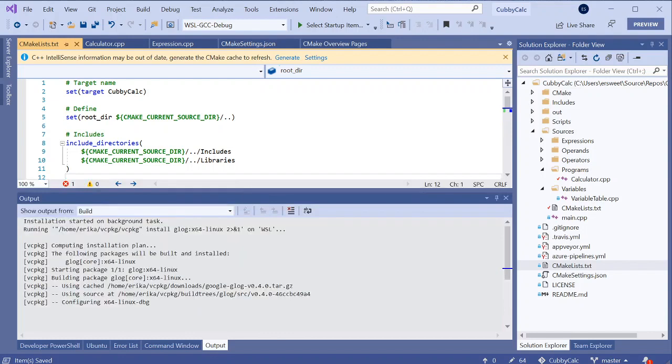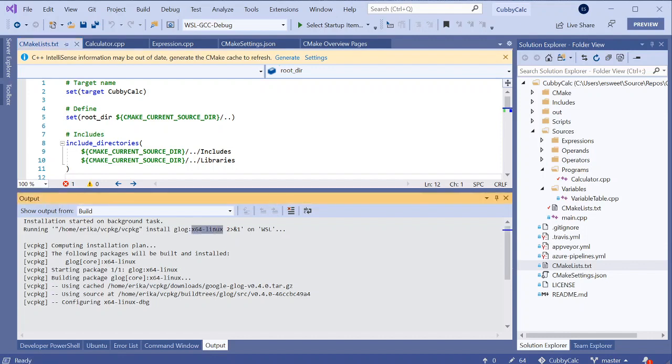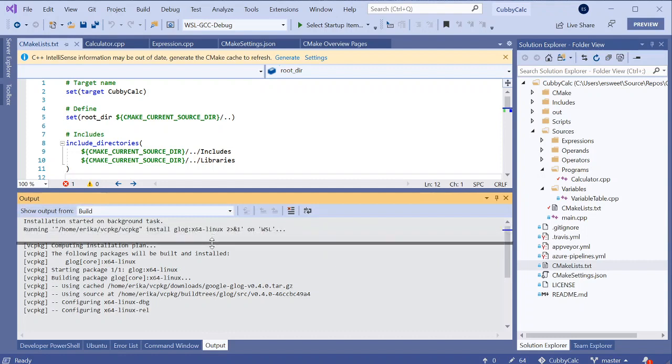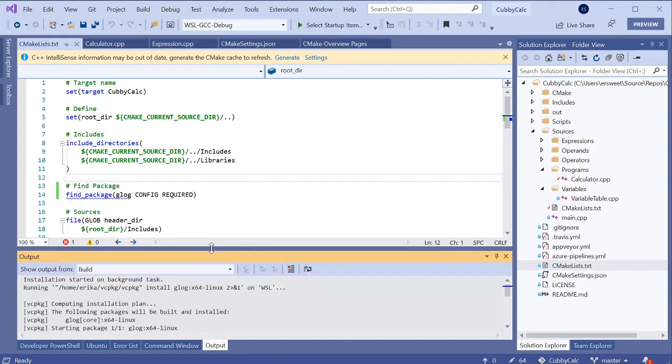So if you haven't heard of it, vc package is a cross-platform command line tool that can be used to bring down, build, and install C and C++ libraries from source on Windows, Linux, and macOS. So here you can see I'm installing the x64 Linux triplet of glog directly on WSL. And all of the output is being routed to the output window so that I can keep an eye on it. Note that I only got this vc package quick action suggestion because I already had vc package installed on WSL. And I've included some links at the end of my deck that shows you how to get started with vc package if you don't already have it.